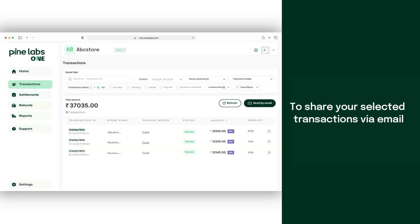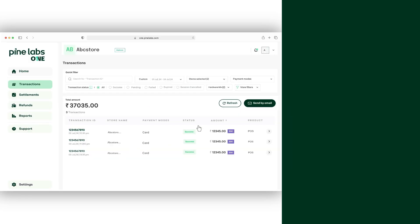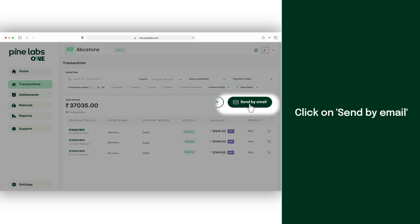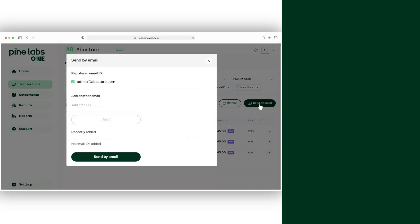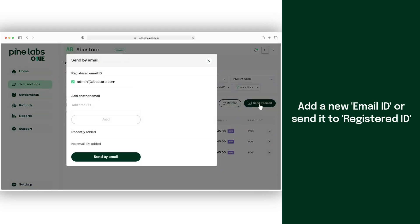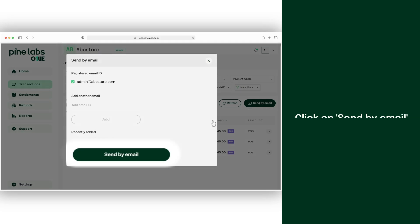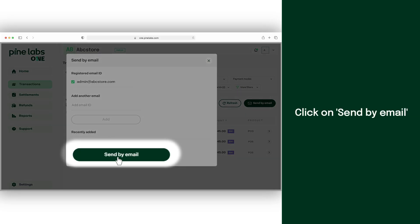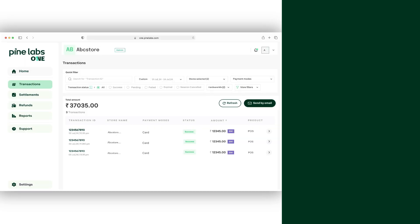Now, to share your list of selected transactions via email, click on send by email. Add a new email ID, or the registered one will be selected by default. Then click on send by email.